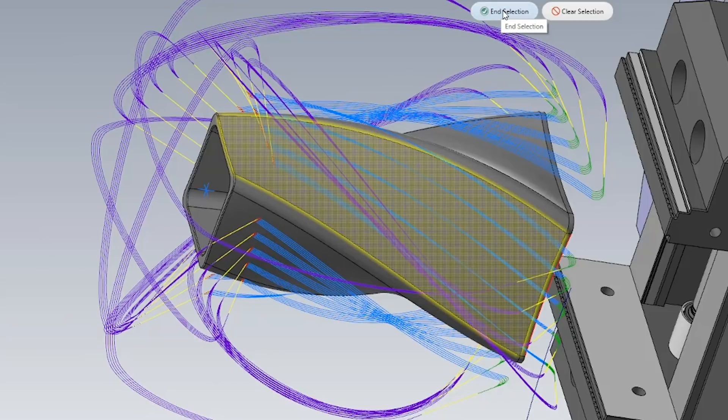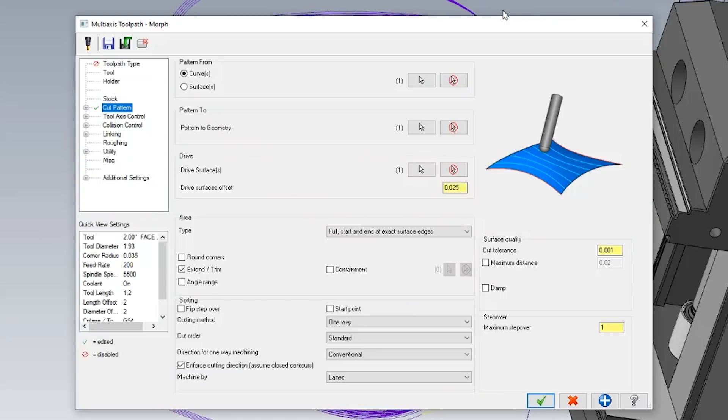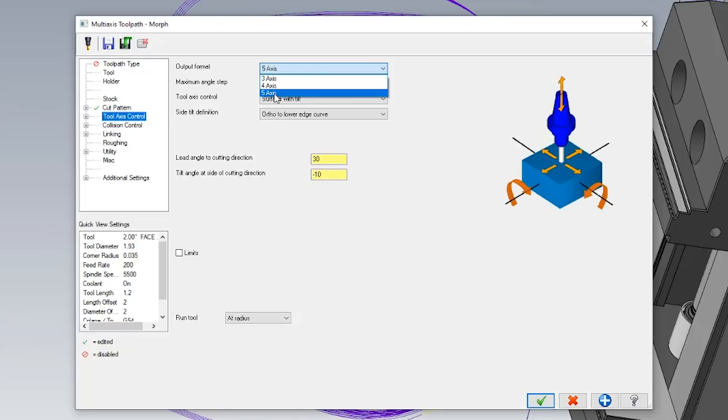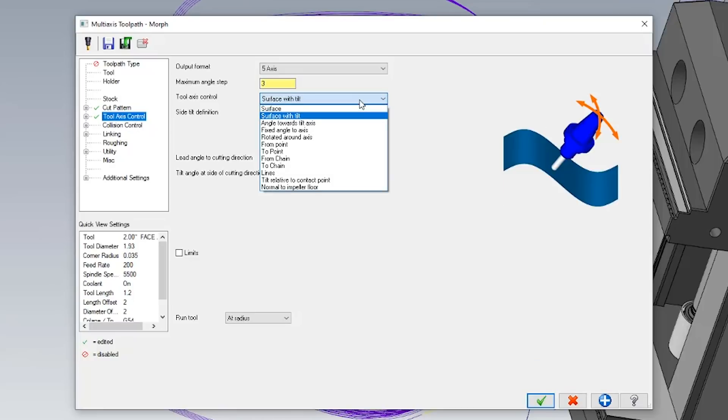The only problem is my tool will be completely perpendicular to my selected drive surface. For that, we have a fun little trick. We're going to go to tool axis control and force my toolpath to output in five-axis code. I will then say that I want my tool to run along my selected drive surface but give me permission to tilt.